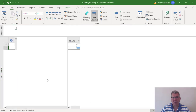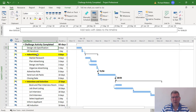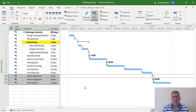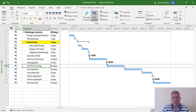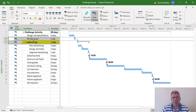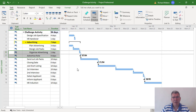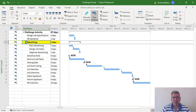Now I'm going to look at the advertising section. It's got market research in there and a start-to-start link change. Advertising has four tasks altogether: market research at four days, then plan advertising, then design job packs, then place advertising. I'm going to isolate advertising away from the top, breaking it away from HR handover, and also break it away from the bottom so advertising is all by itself.